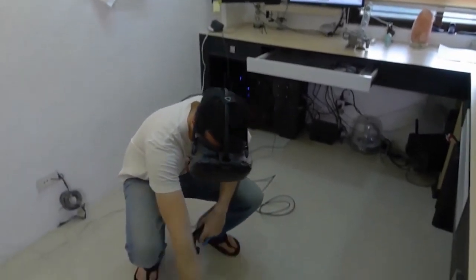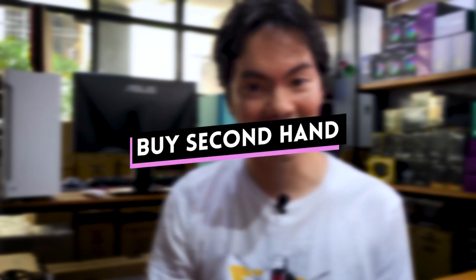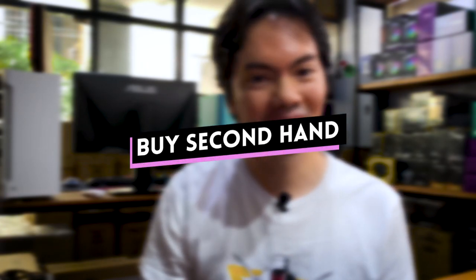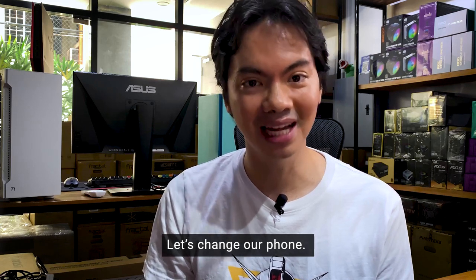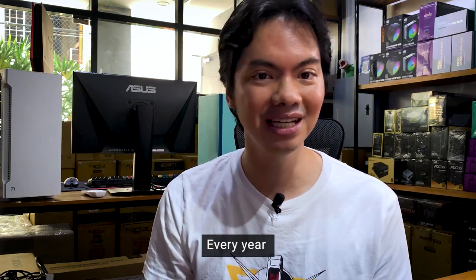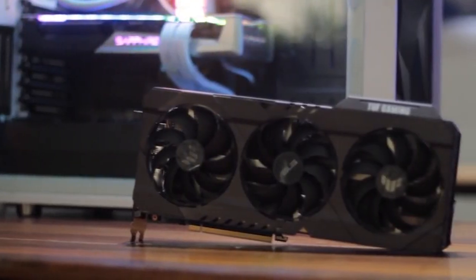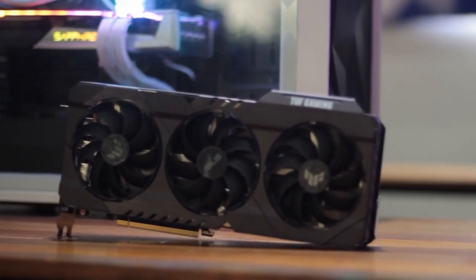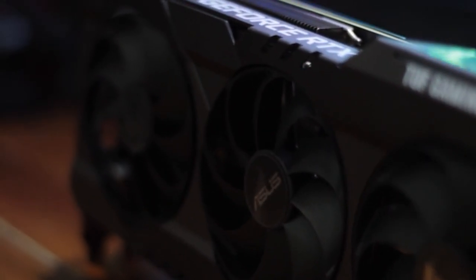And that's tip number two: buy secondhand. We're always bombarded with the message that we need to upgrade every six months, every year. But really a lot of the time you don't need to upgrade.